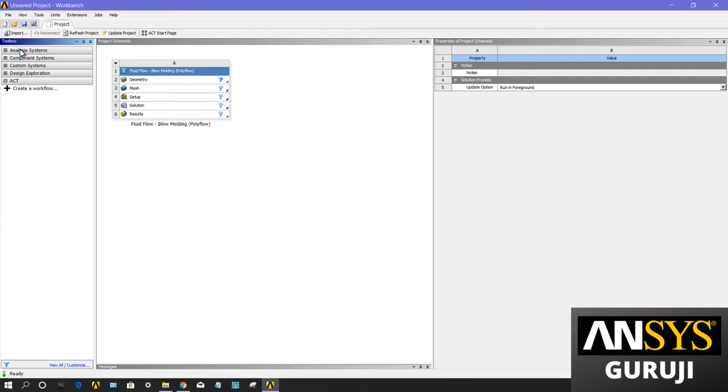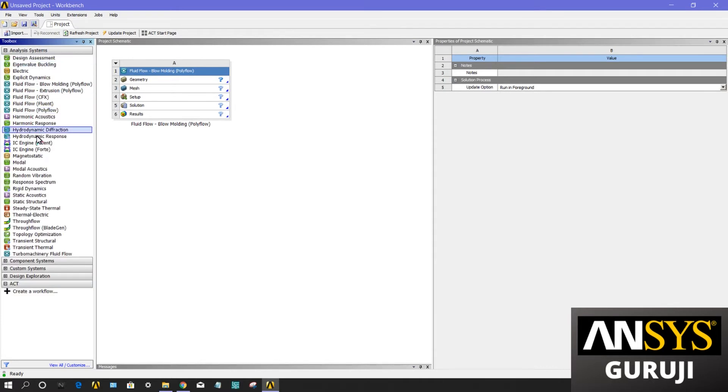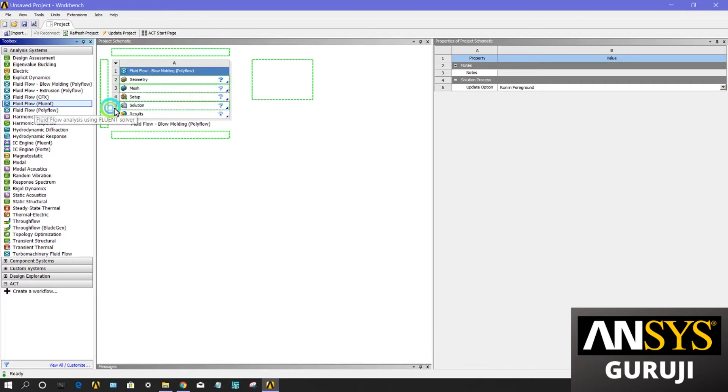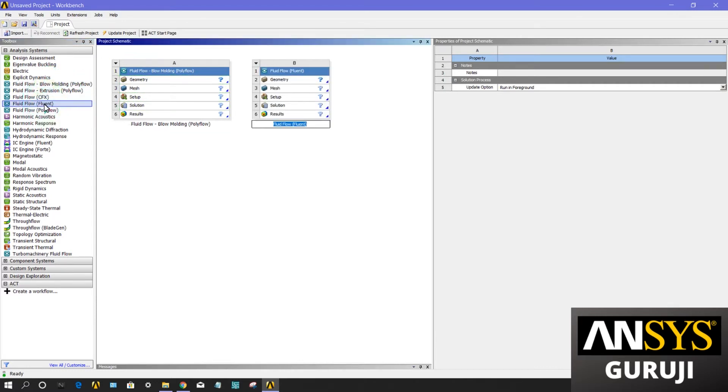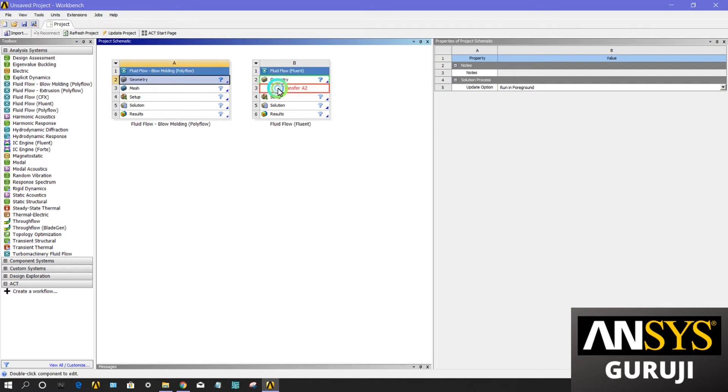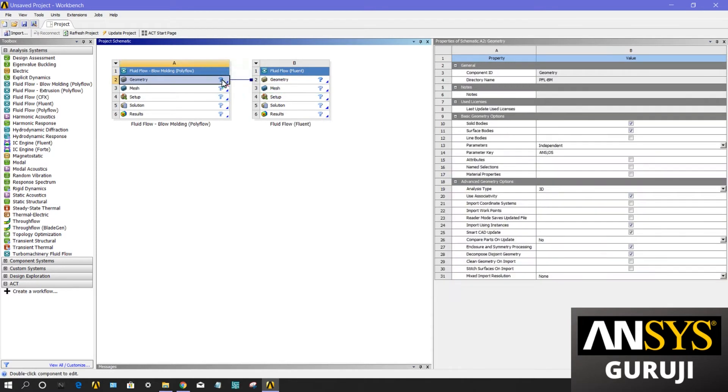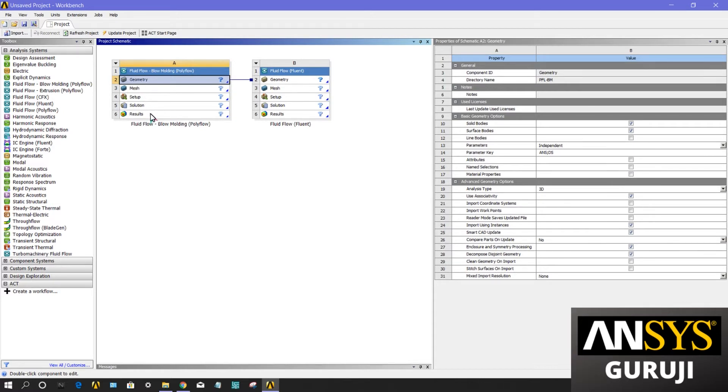Place these templates in the project schematic, like fluid flow fluent, to create a system or link systems with all the necessary components. You can link your geometry from one system to another. These are cells numbered 1, 2, 3, 4, 5, 6. The names are geometry, mesh, setup, solution, and results, which are different for different systems.